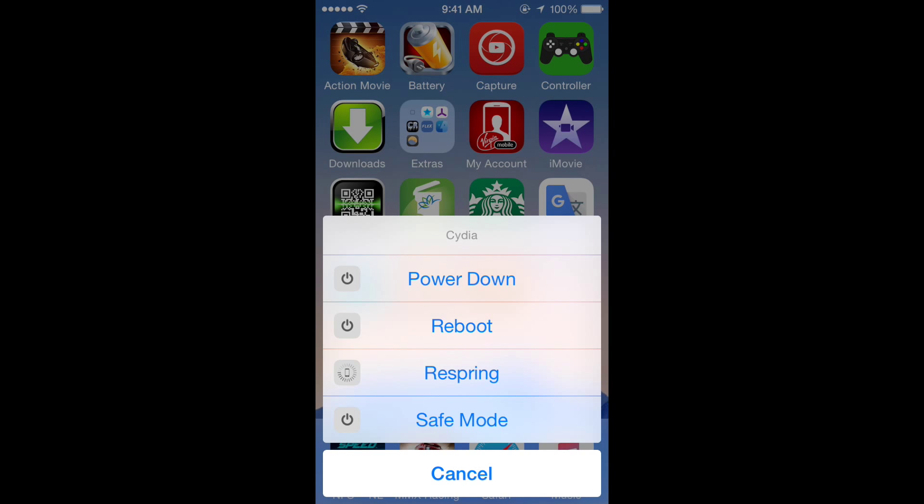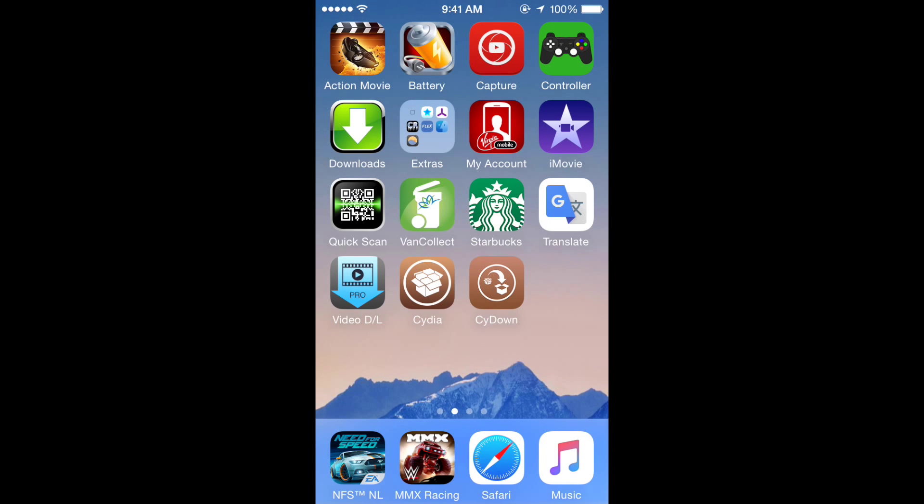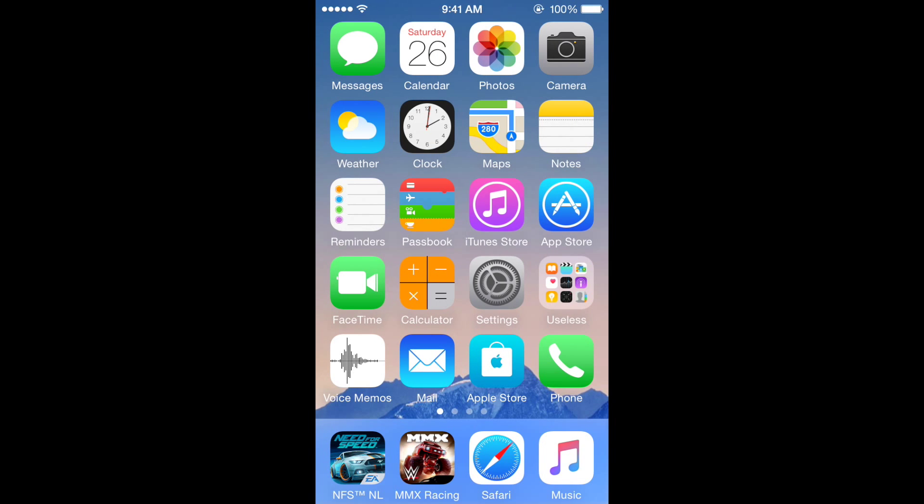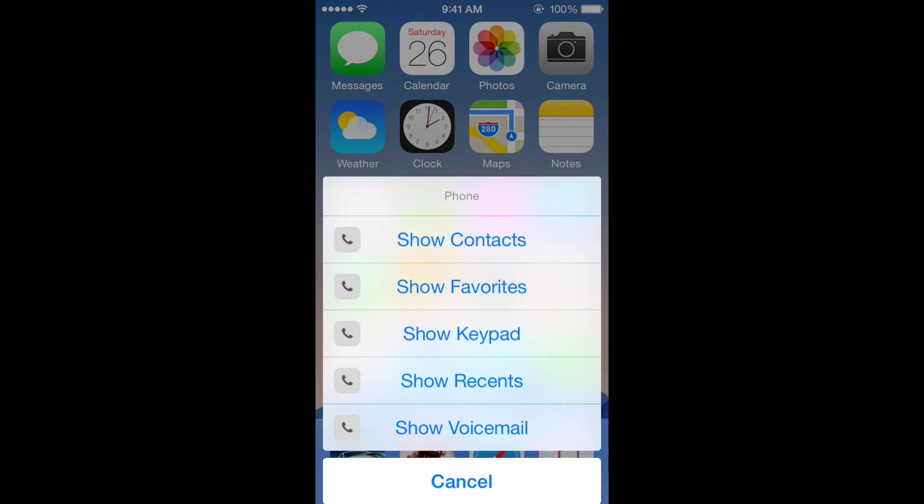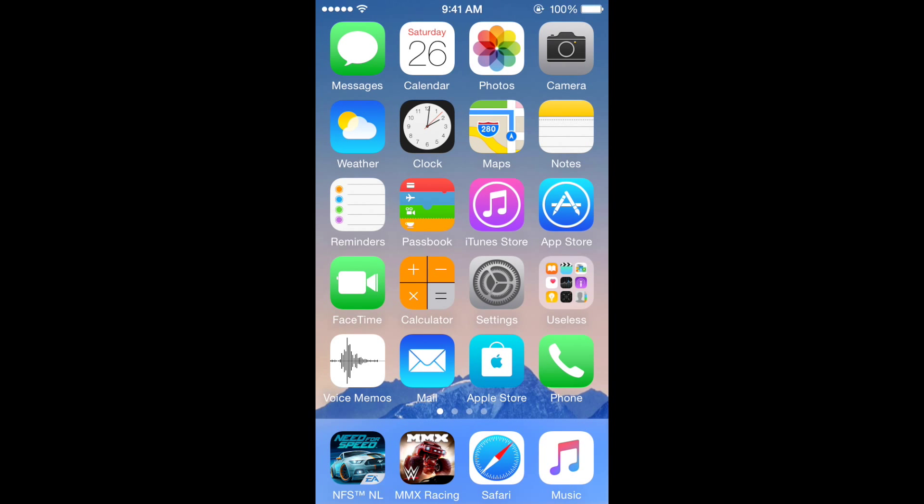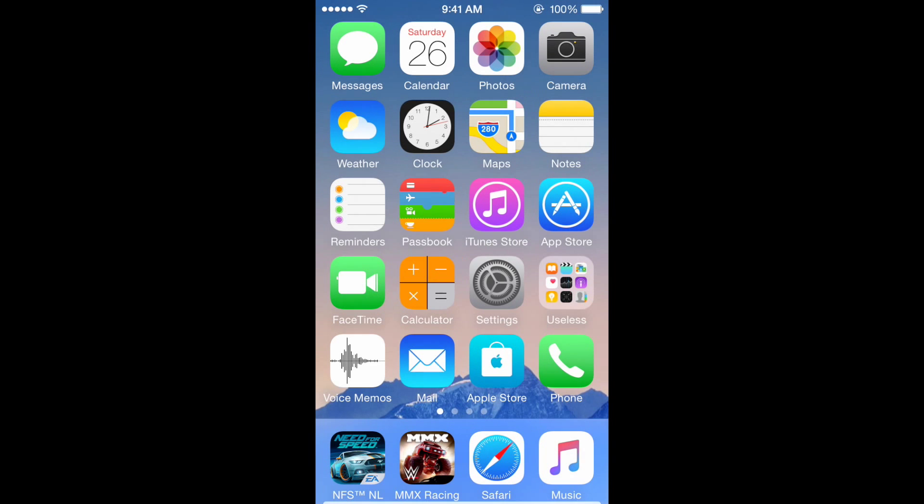When I hold phone, this menu appears. If I hold mail, I get the compose mail option, like 3D touch. It's pretty cool. So how you do this: you need Activator. This is where you start.